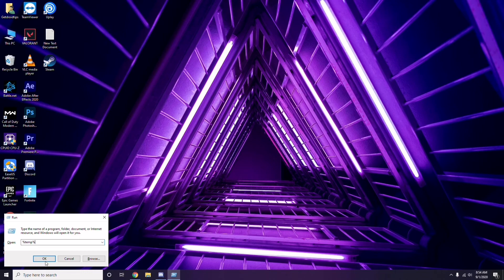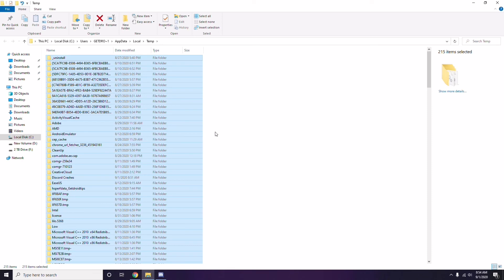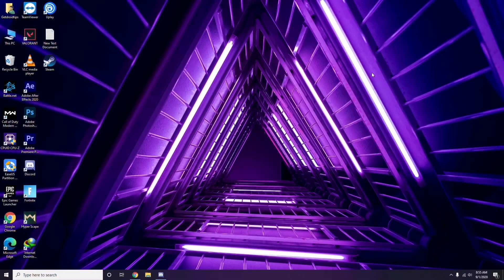After selecting all files with Ctrl + A, press Shift + Delete on the keyboard to remove them. Some temporary files may not be deletable — just skip those and close. This clears up space that may help the game work.